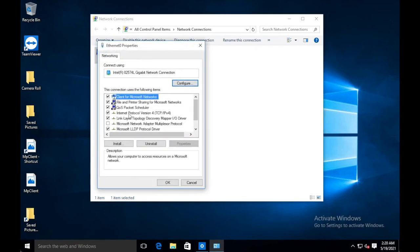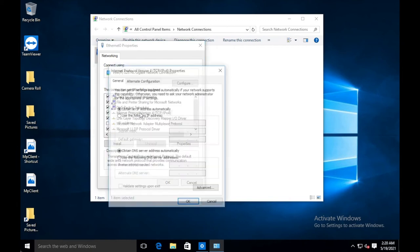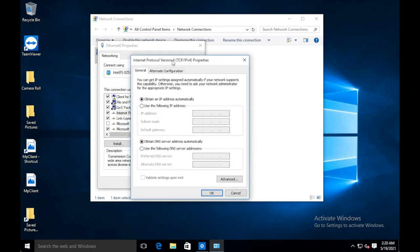And you're going to find this option, internet protocol version four. So you're going to double-click on that or click on properties. And right in here, this is where you actually can see whether the IP address is assigned automatically or whether if it's using the following IP address.